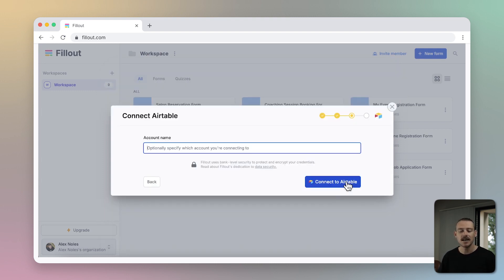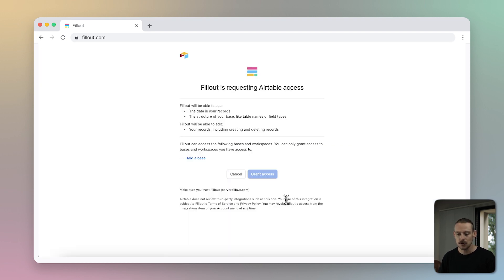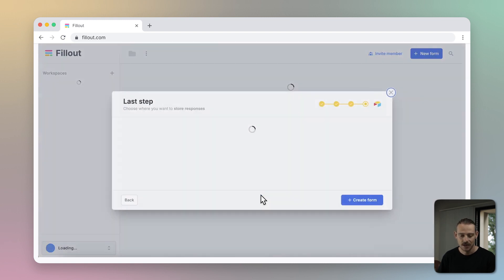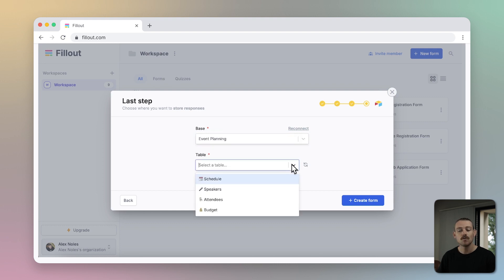You'll be asked to connect your Airtable account. Select Connect to Airtable, and in the new window, make sure you select the bases you want to connect. Then hit Grant Access. Select a base and a table to create records in, and you're ready to click Create Form.